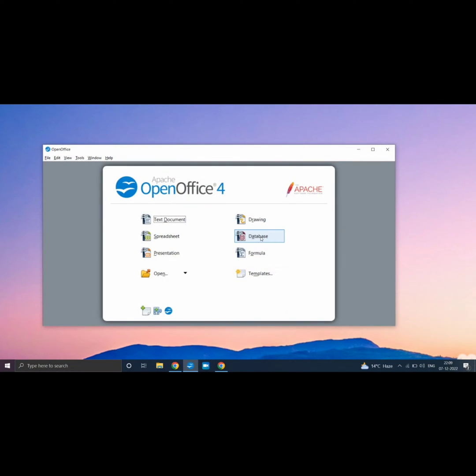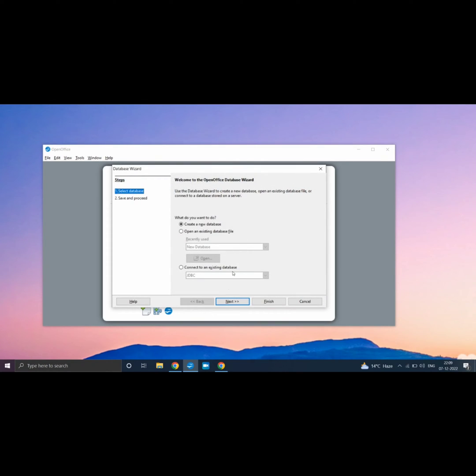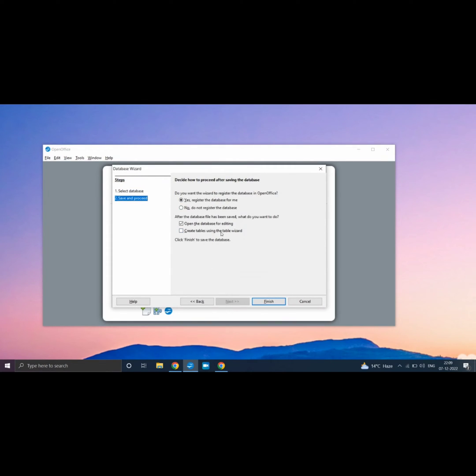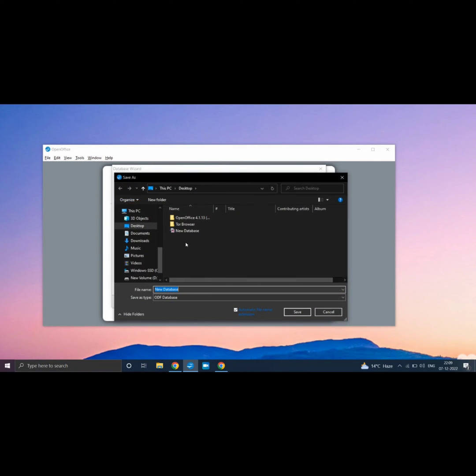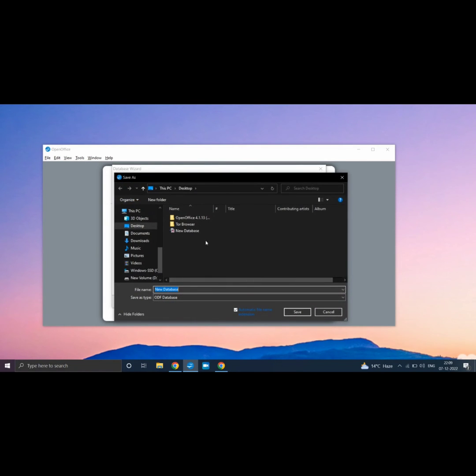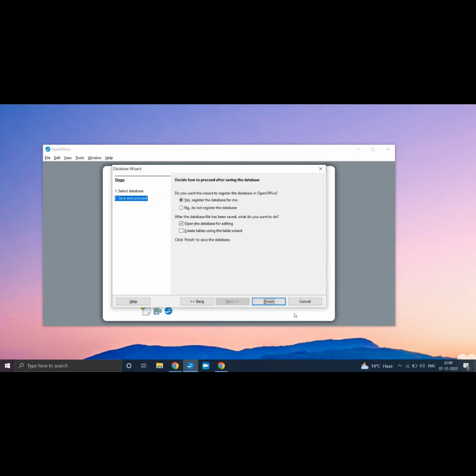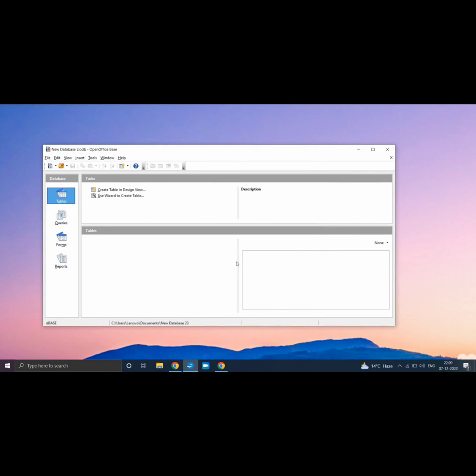Again click on Database to create a new database. Here you can see now, we didn't get any Java Runtime Environment Error. The runtime error has been fixed.